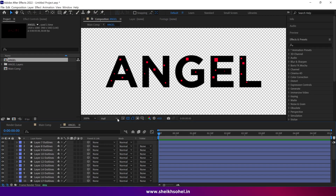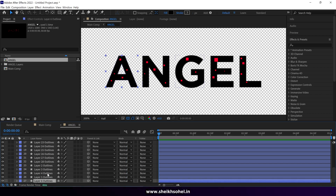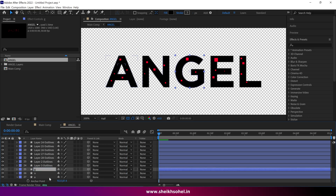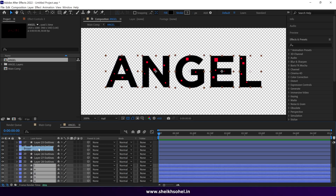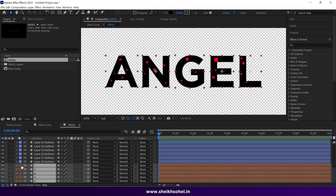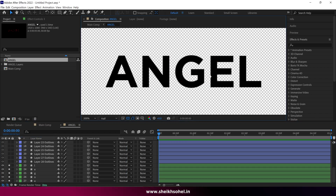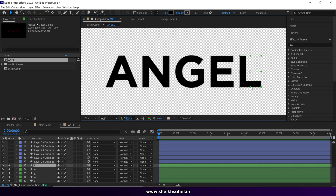We're going step by step. The next thing is to rename the layers one by one, change the color of each letter layer, and solo them so we can focus on one letter at a time. Let's start the animation process.